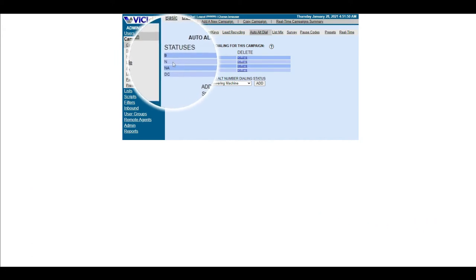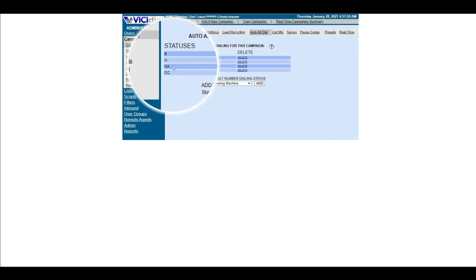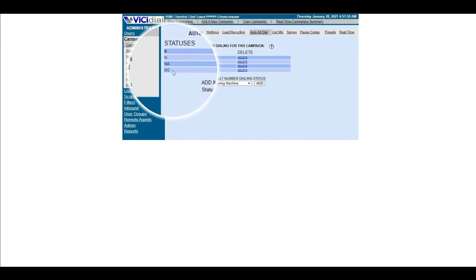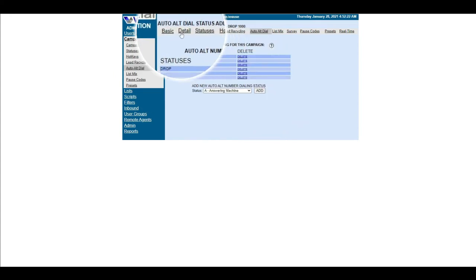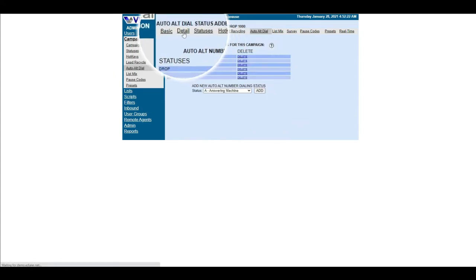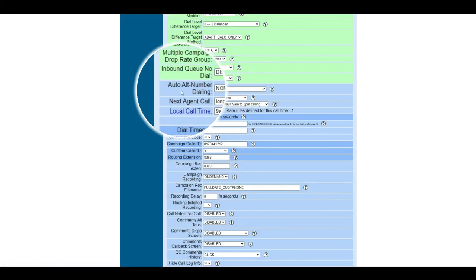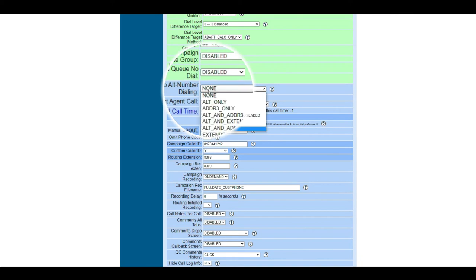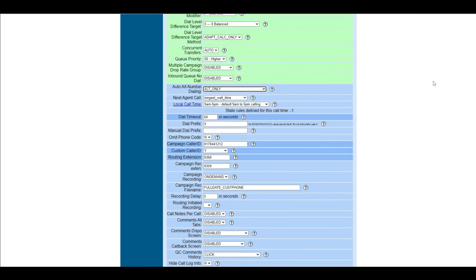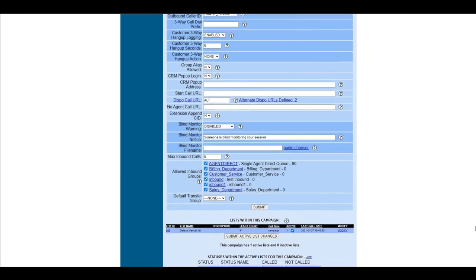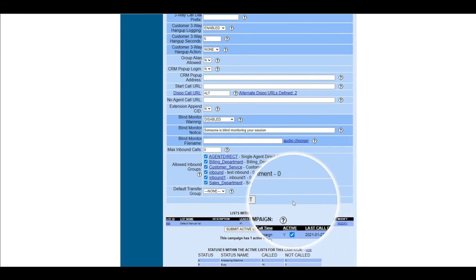Now that you have added the dial status in auto alt dial, click detail menu on top. Look for auto alt number dialing. Then, from the drop-down box choose alt only. Then save changes.